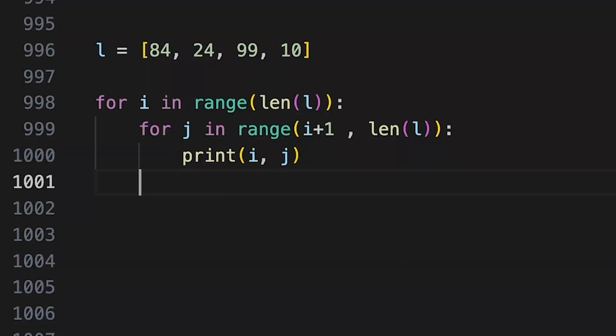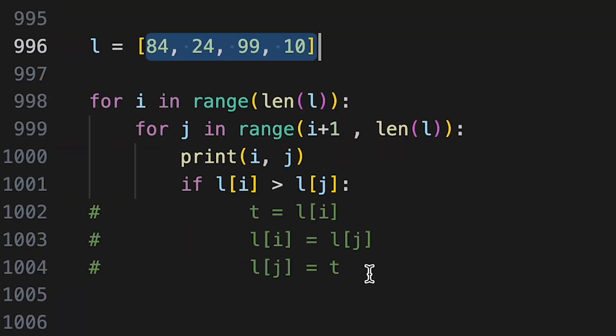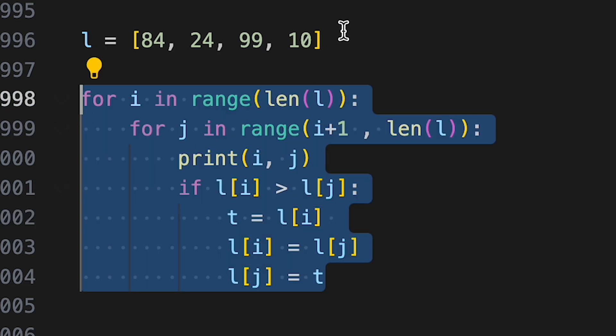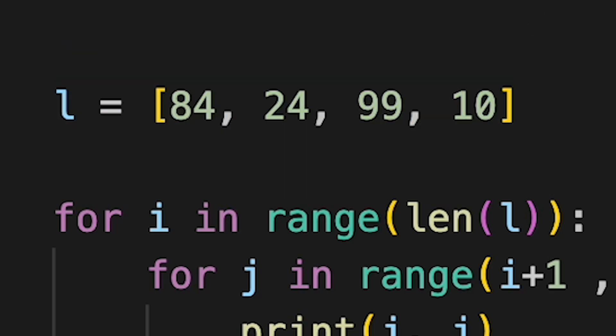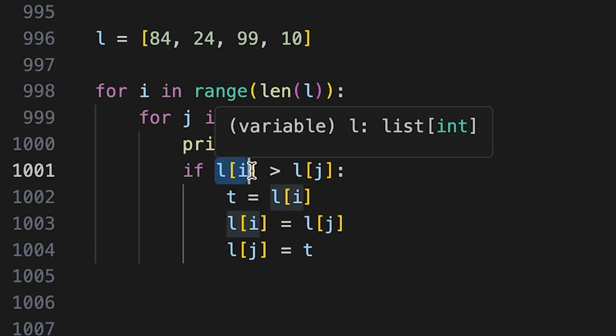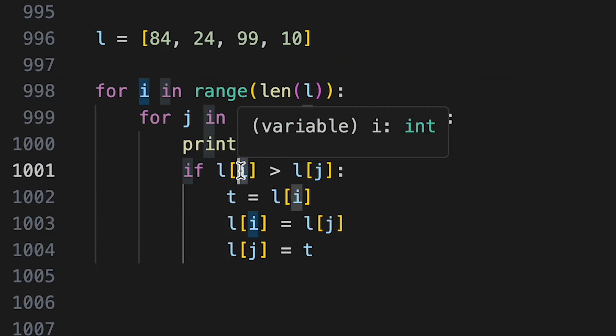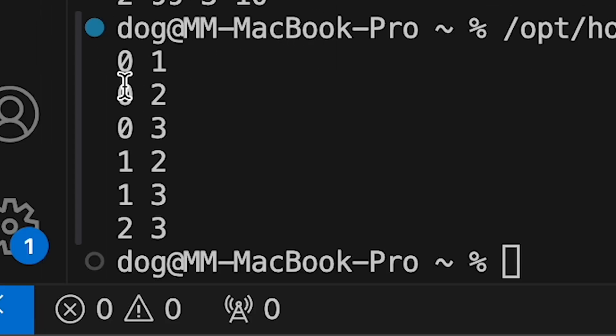And then there's this if statement that sorts this list from the lowest to the highest value. I should have probably mentioned this way earlier in the video that this whole thing is meant to sort list items from lowest to highest. Well now you know. Here we have these list items based on the value of i and j.